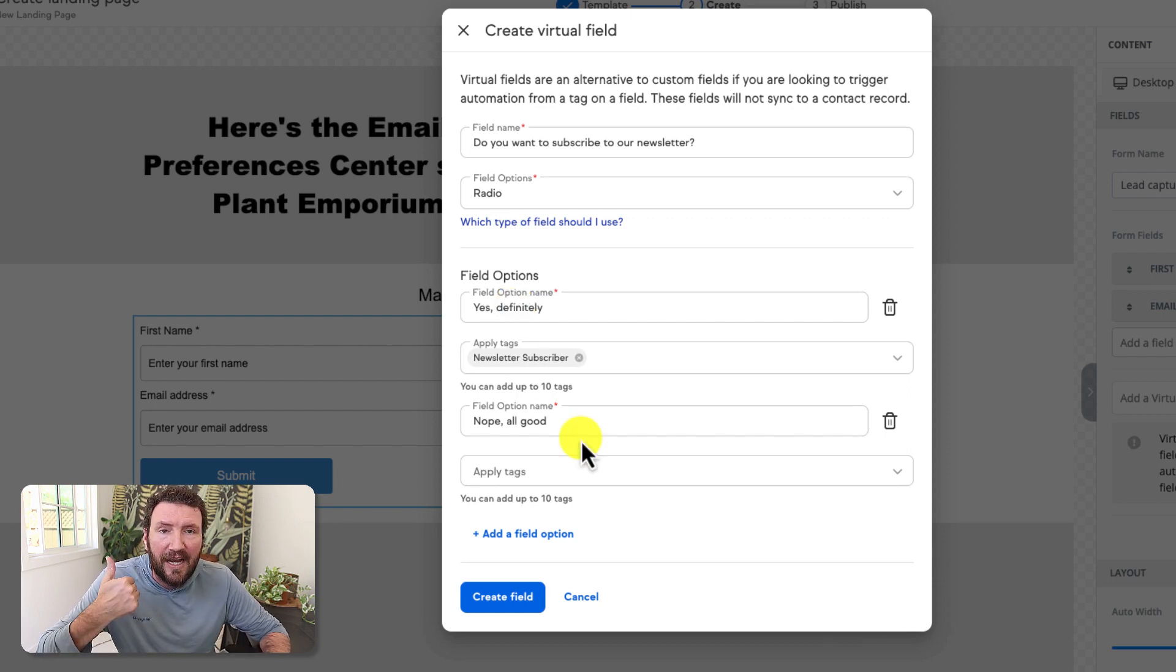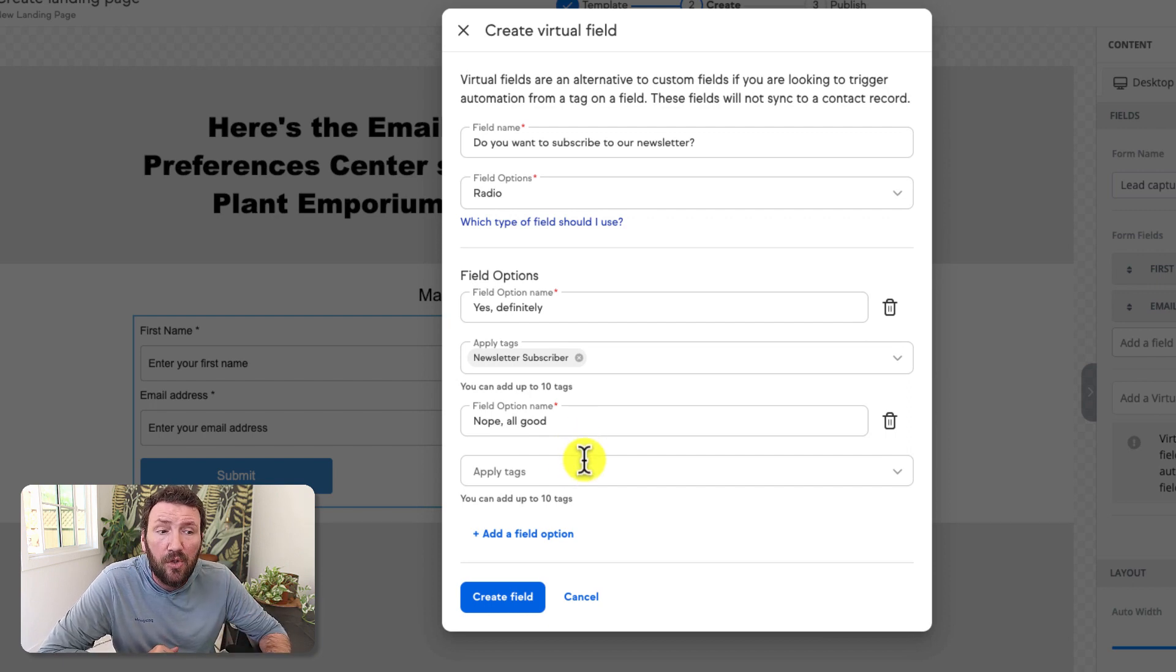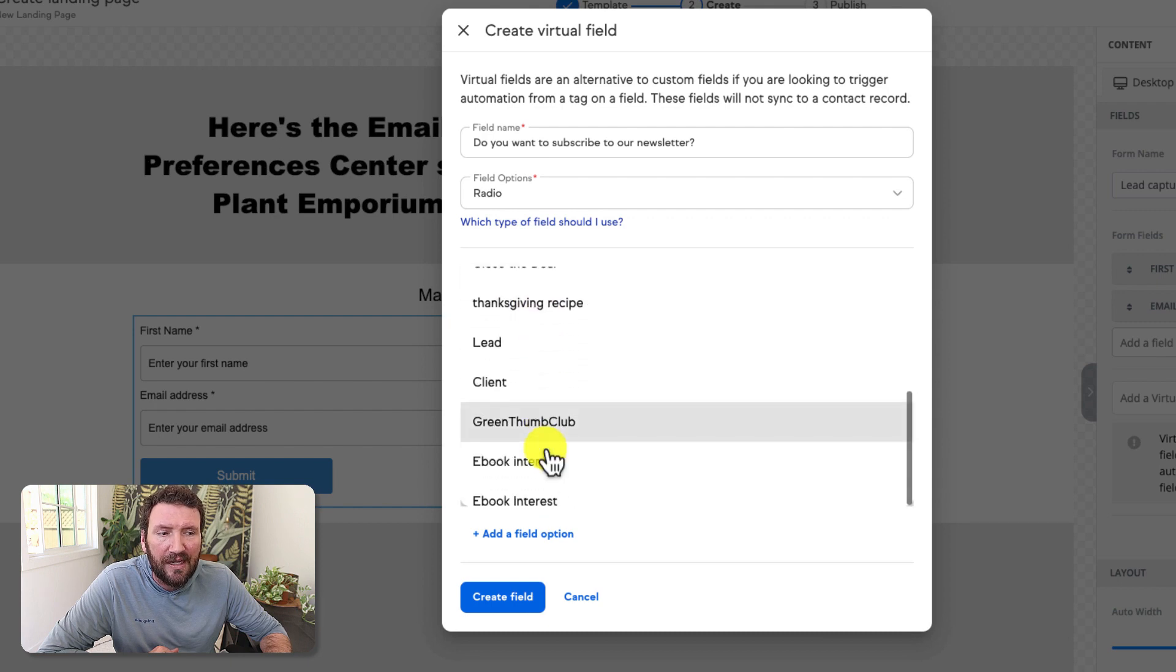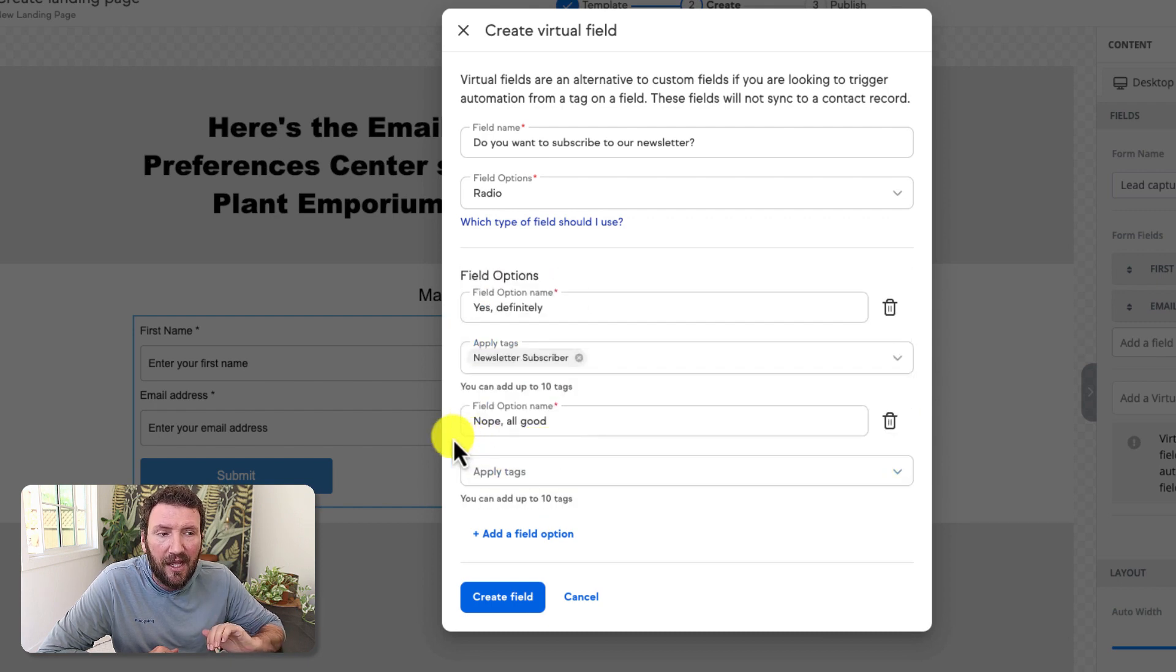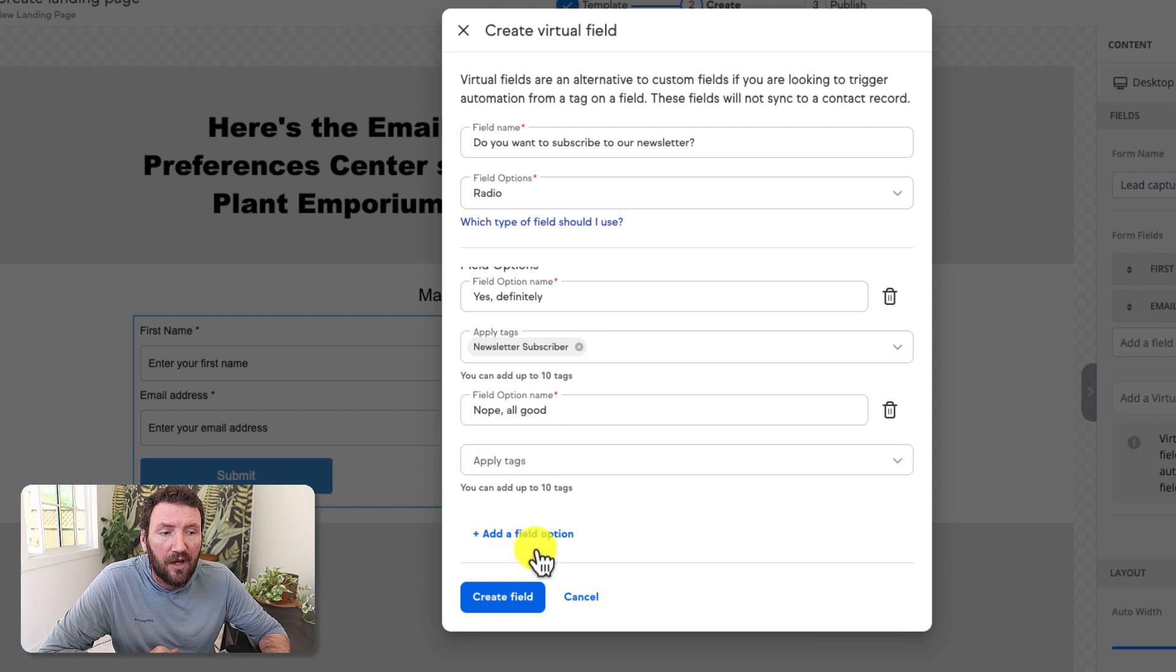Now if they say no, I don't personally need any tags to apply. They're going to stay unsubscribed from that. But here is the structure of how that would work.